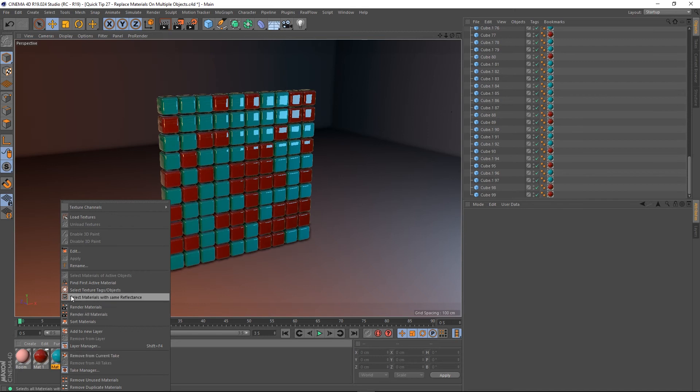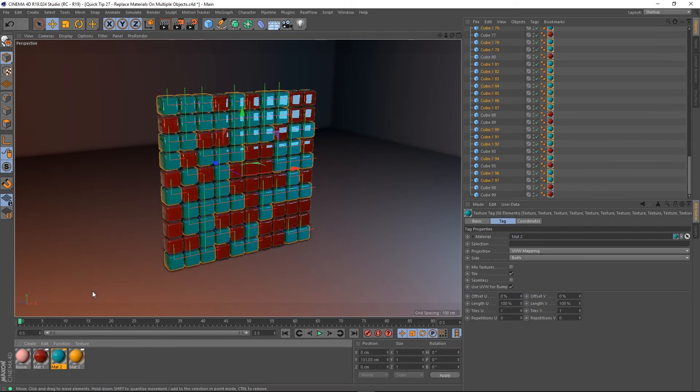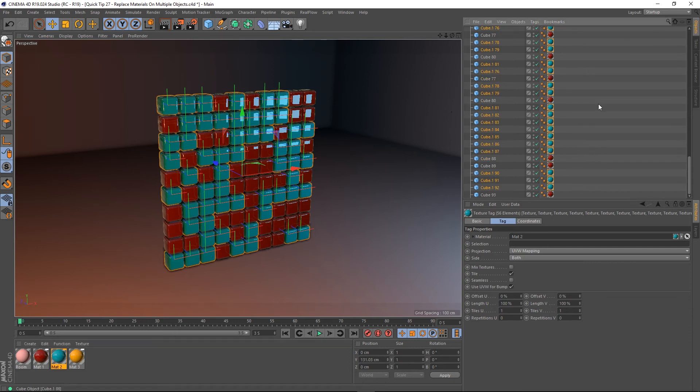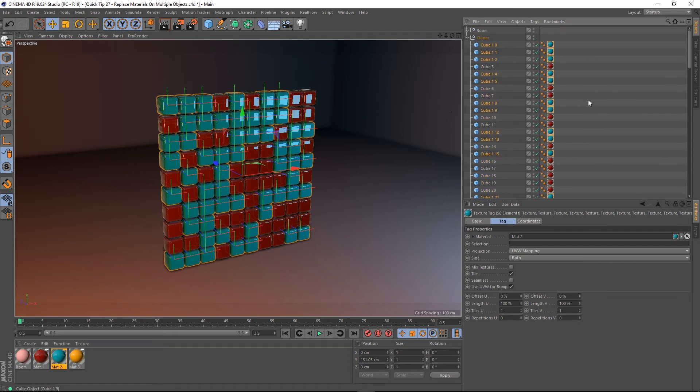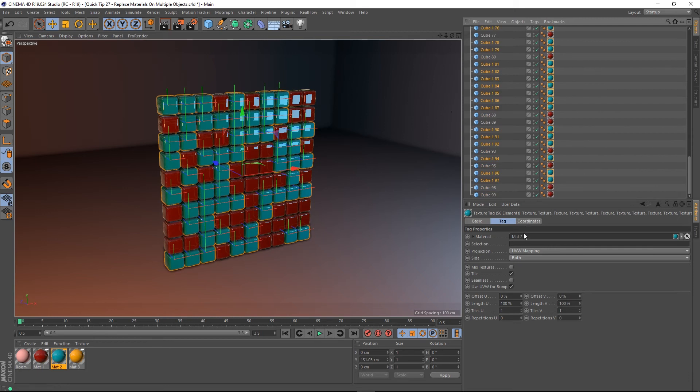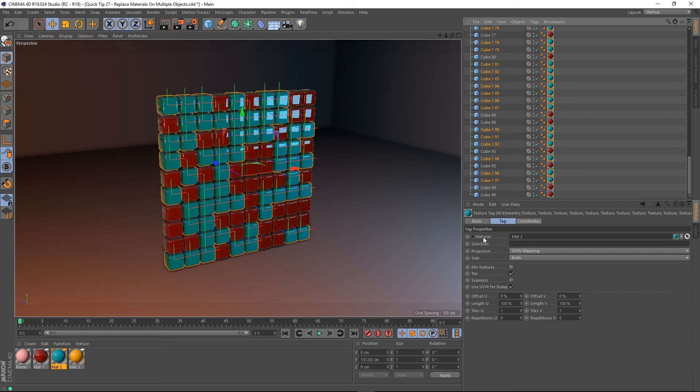And you'd go to select texture tags objects and it selects all of the texture tags within the scene that have that blue material on it. And if you look down to the attributes here we can see that it's got 56 elements selected, all of the texture tags, and if you look in the material slot in the attributes it says matte 2.